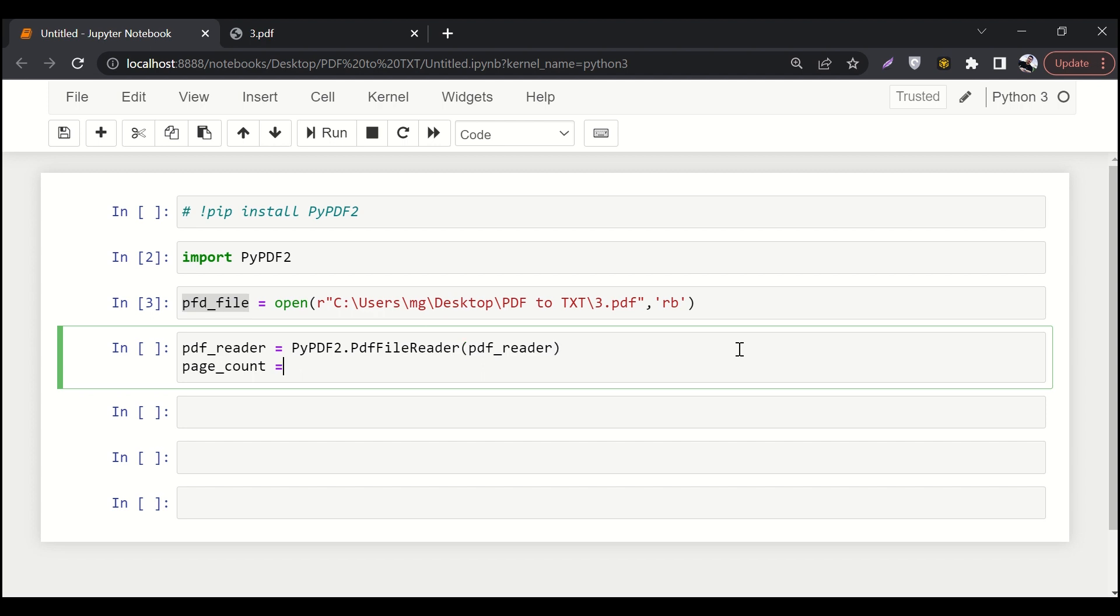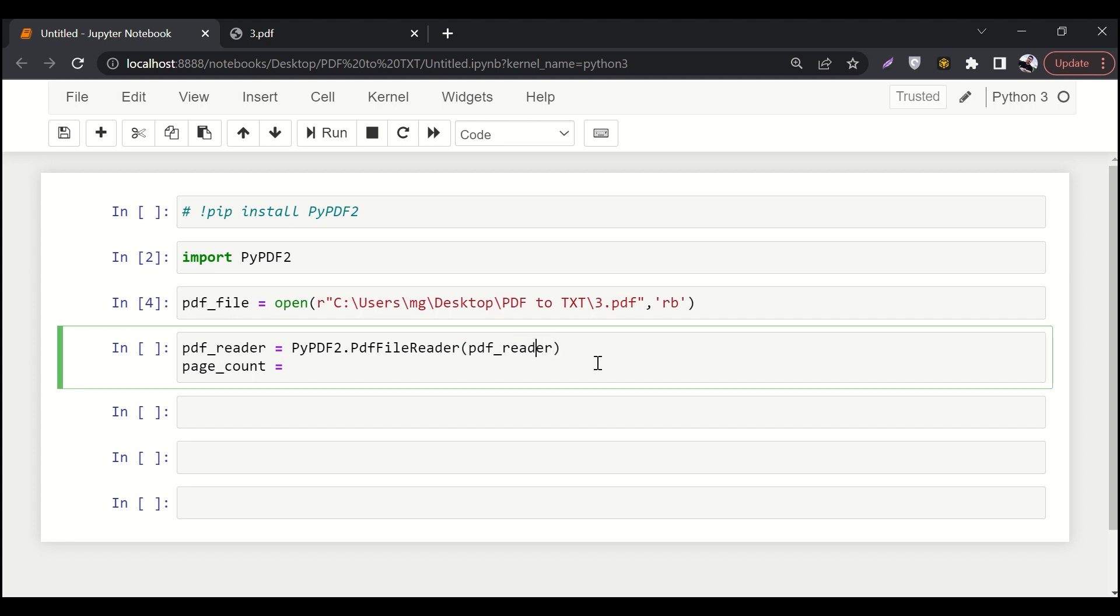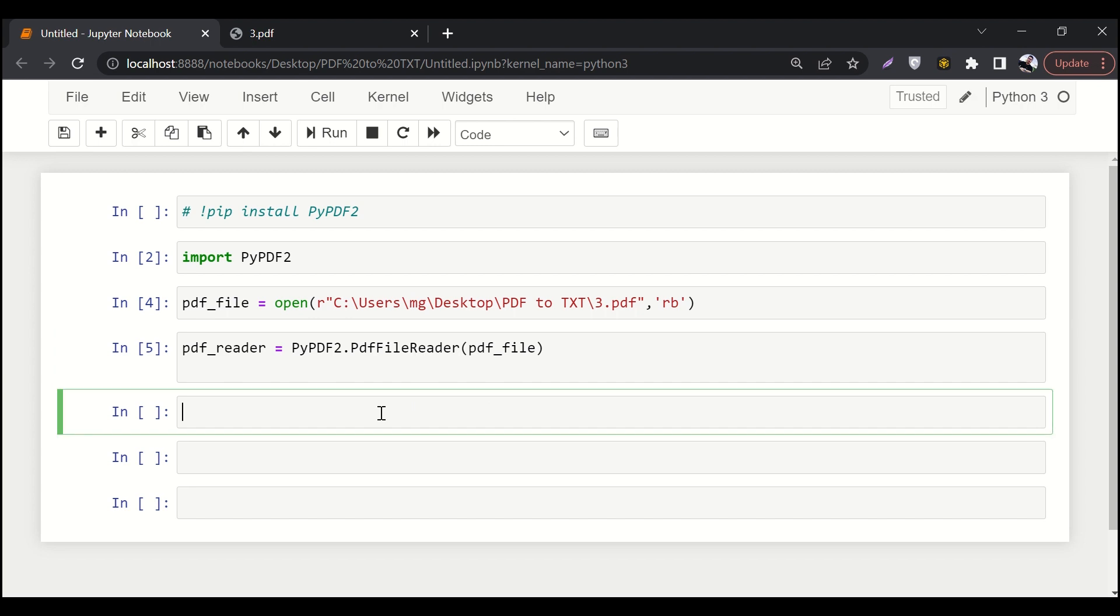So I'll say PDF file. Now I need PDF. Oh, so by mistake I wrote PFD. So it should be PDF. Let me run it again. So it should be PDF file. Let me run it. Great.